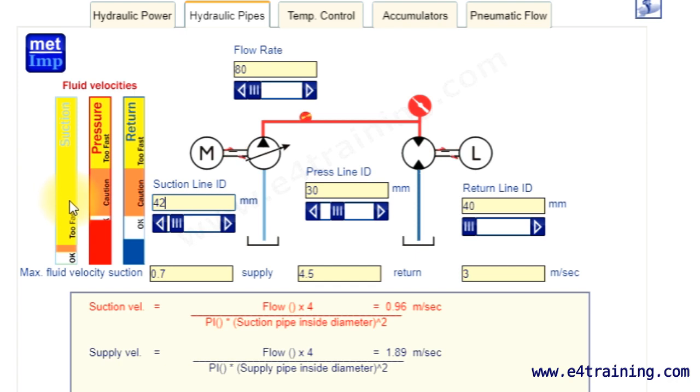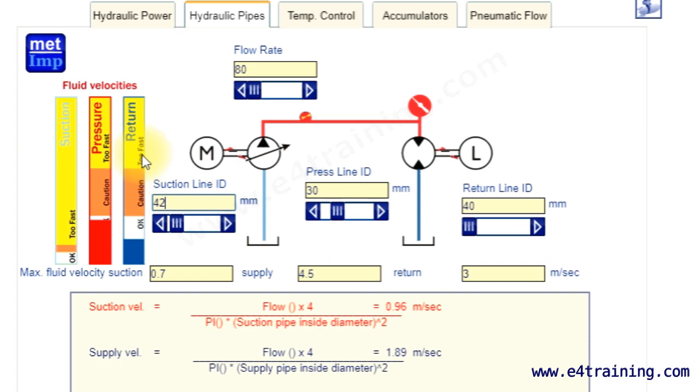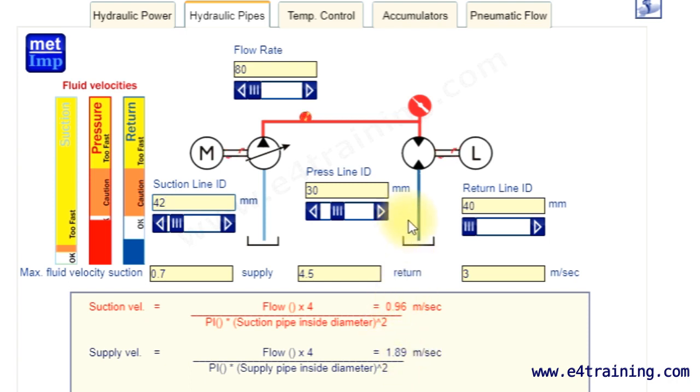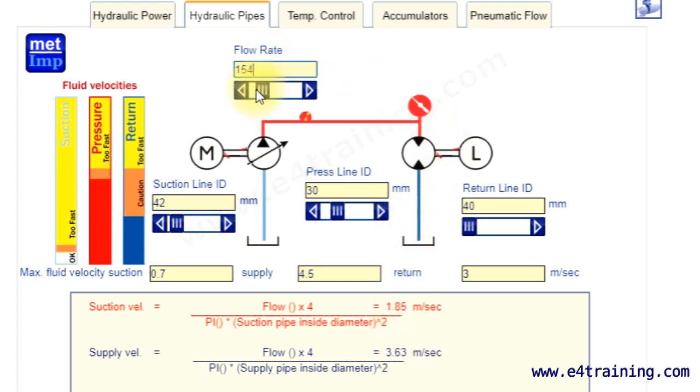And it tells you the velocities here. It shows you whether the orange range is acceptable, and they go red when they're out of range. It gives you the actual figures here, so it's quite a nice way. You can change your flow rates, change your sizes, and see what's happening, because systems don't always remain the same. You can put in and decide what your sizes should be.